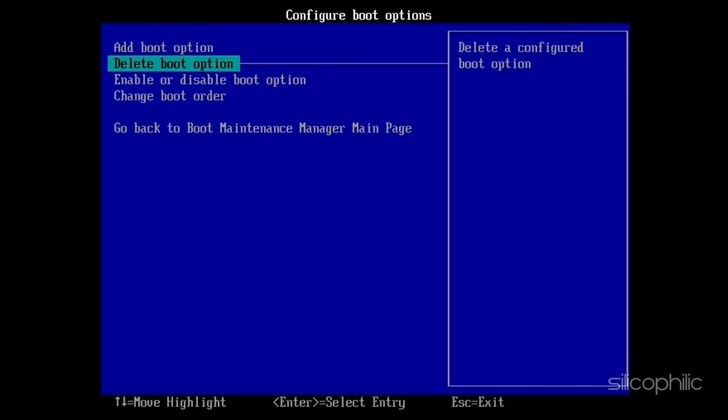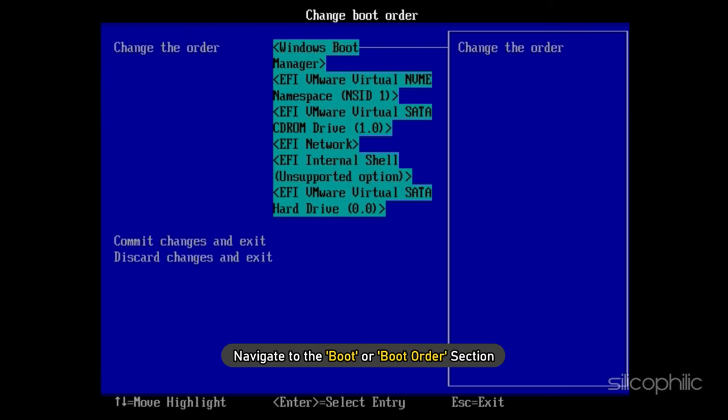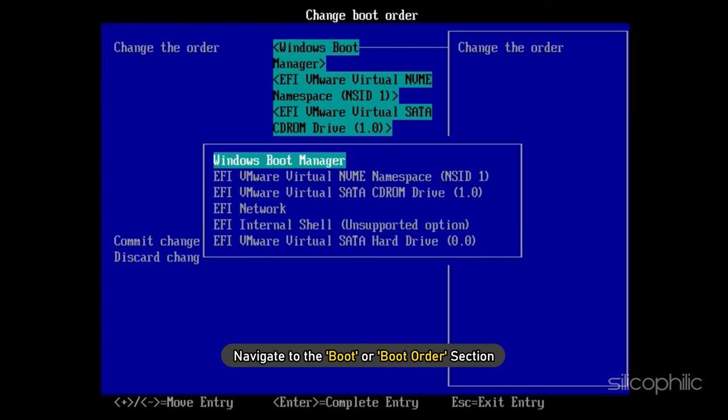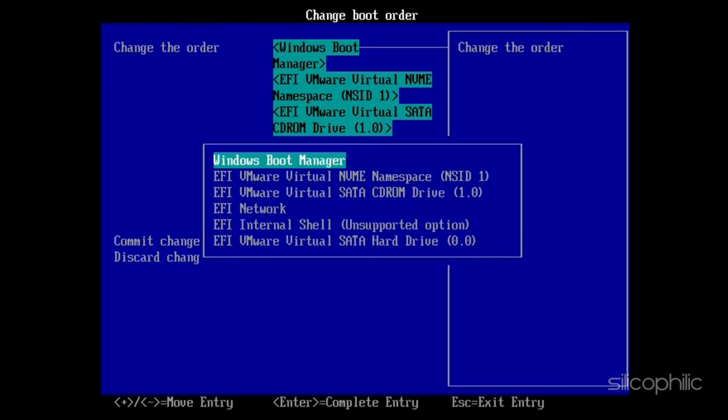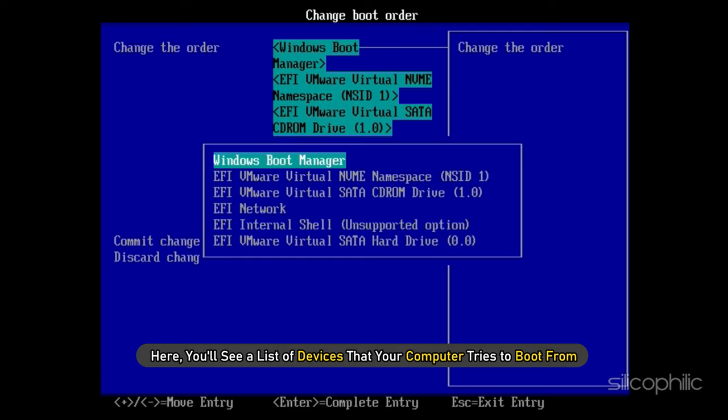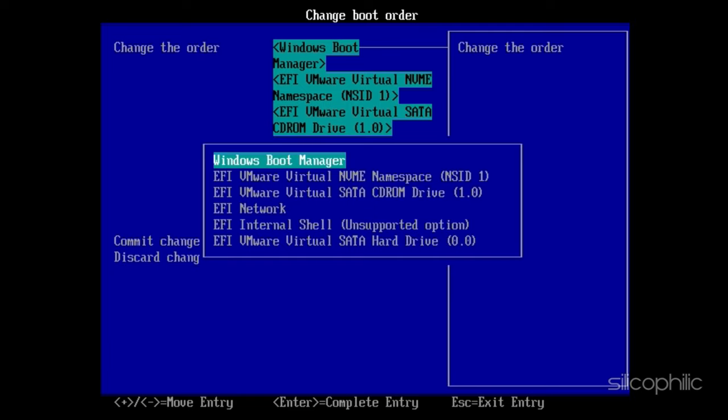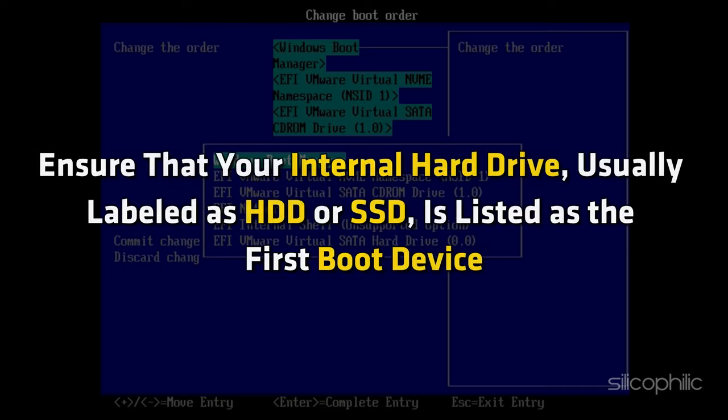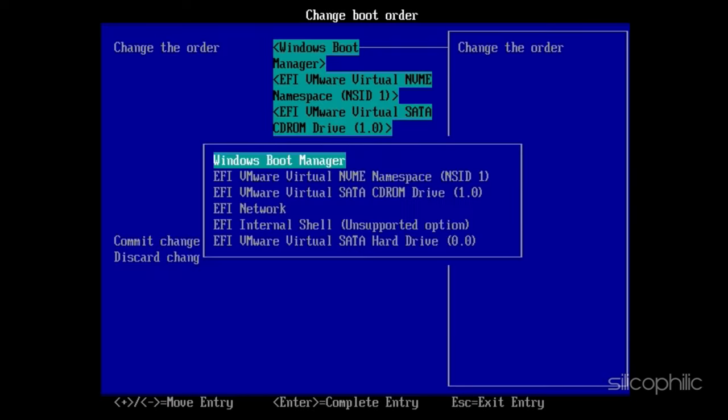Inside the BIOS, navigate to the boot or boot order section. Here, you will see a list of devices that your computer tries to boot from. Ensure that your internal hard drive, usually labeled as HDD or SSD, is listed as the first boot device.